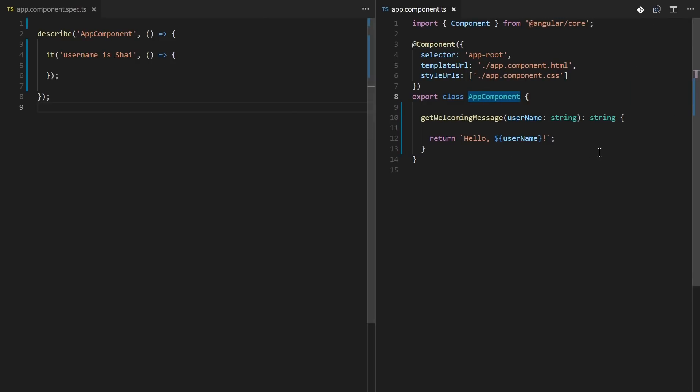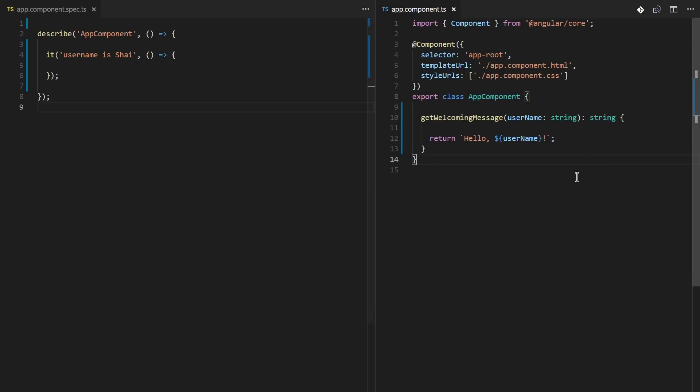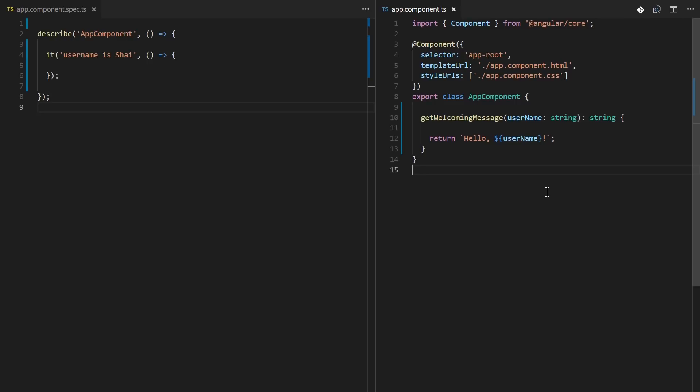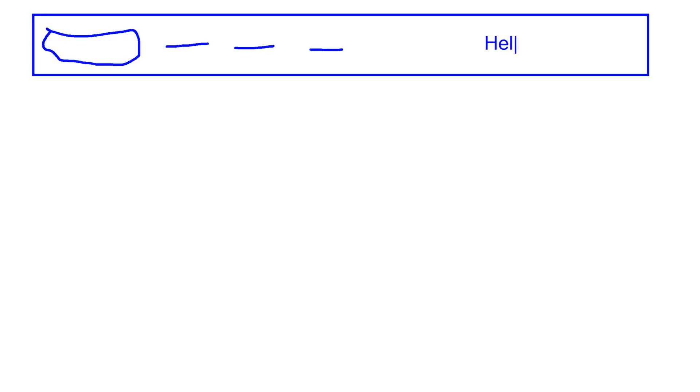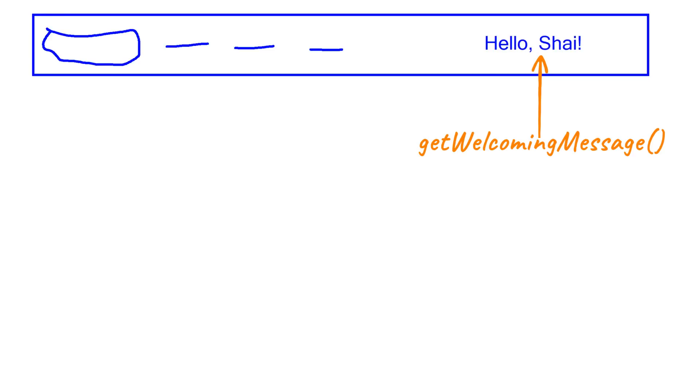What you see here, I generated an Angular CLI project and this is the app component. It's just the default app component, so I just added a getWelcomingMessage method which takes a username and returns hello with that username. You can think about it like a website with a header, company logo, and some links, and when a user logs in he sees this hello username message.